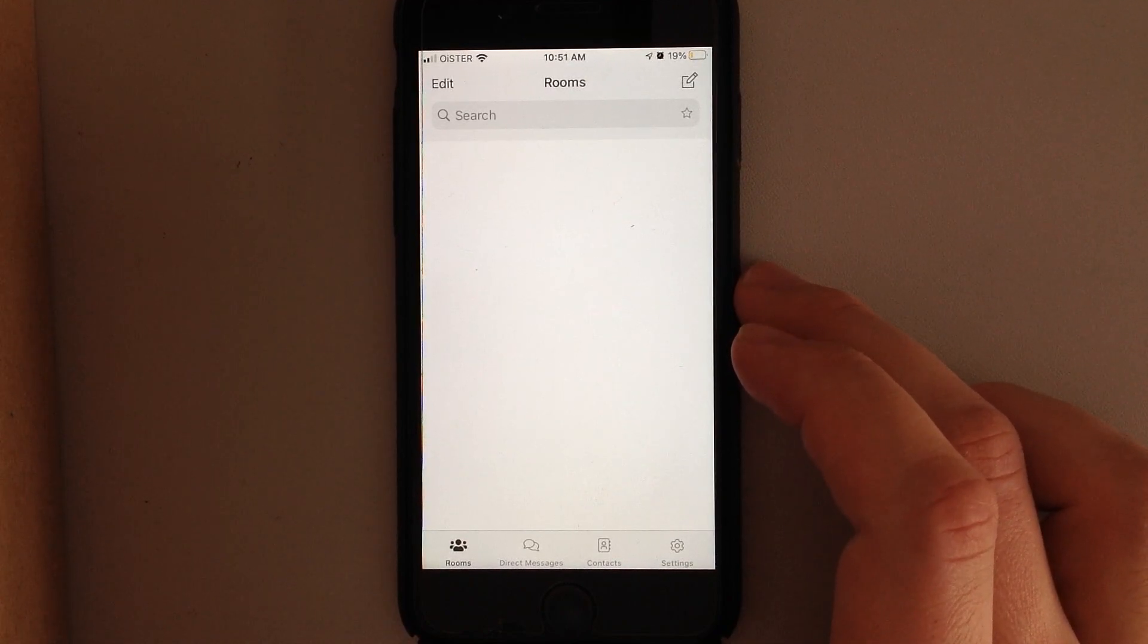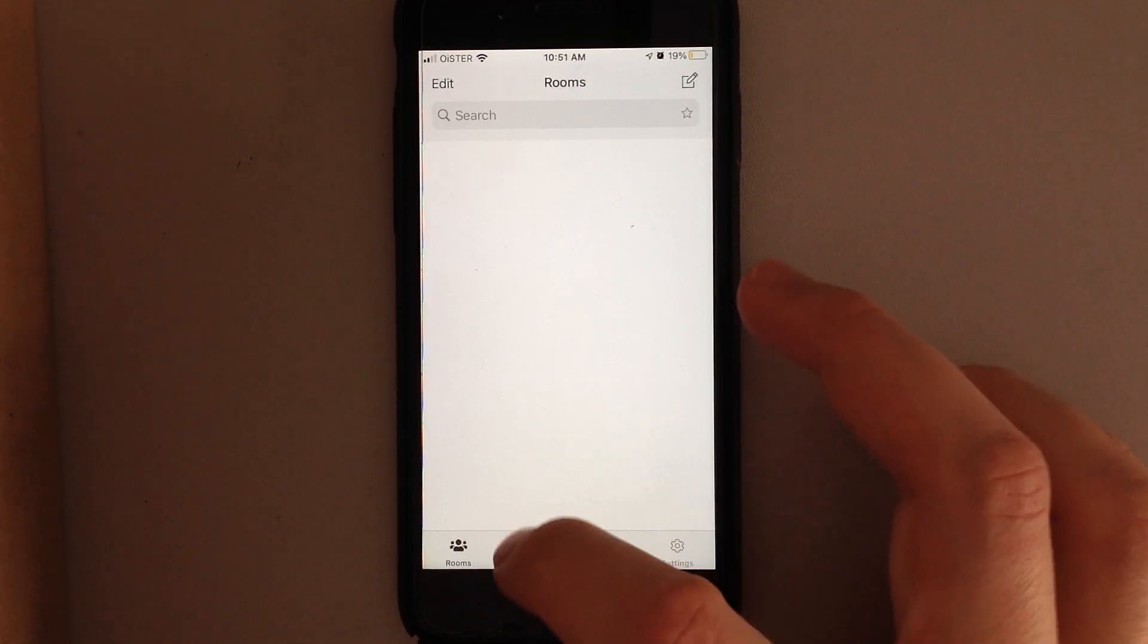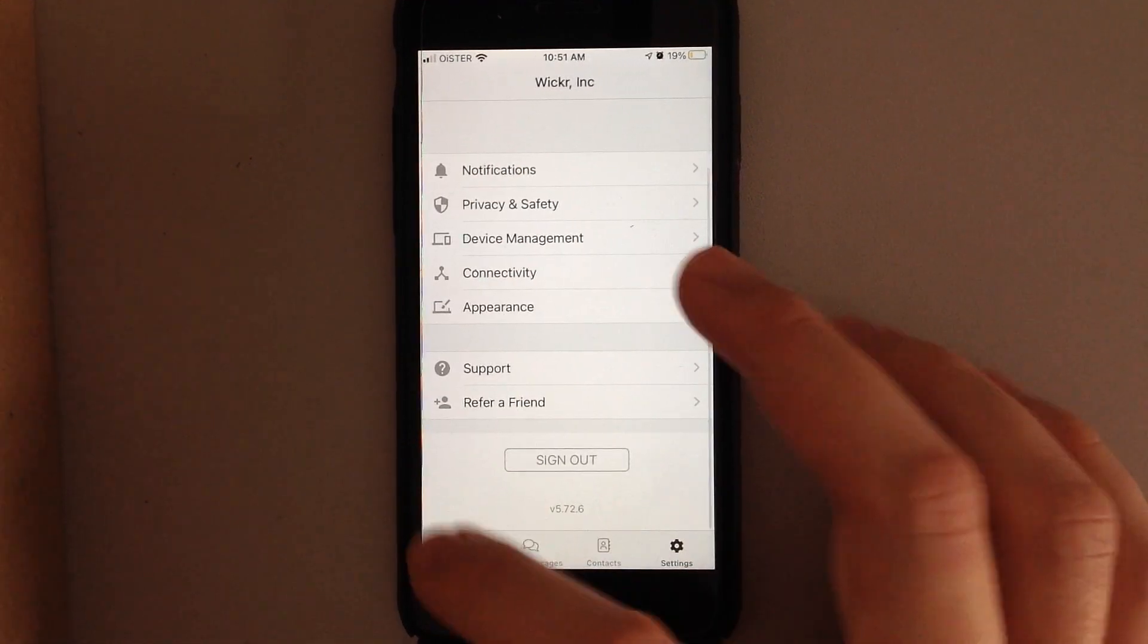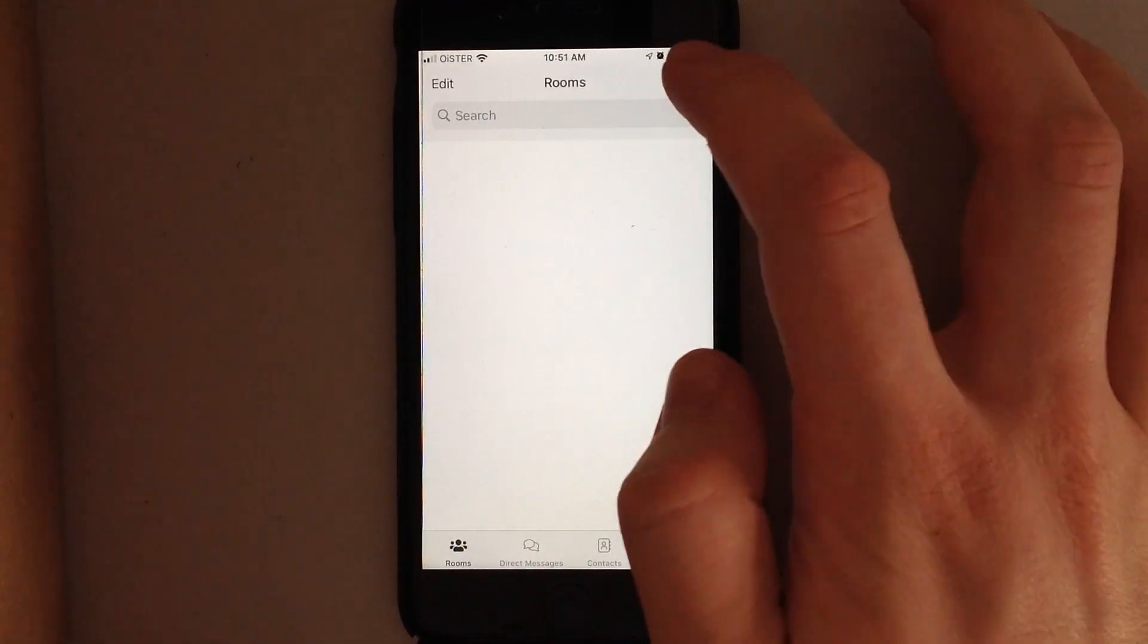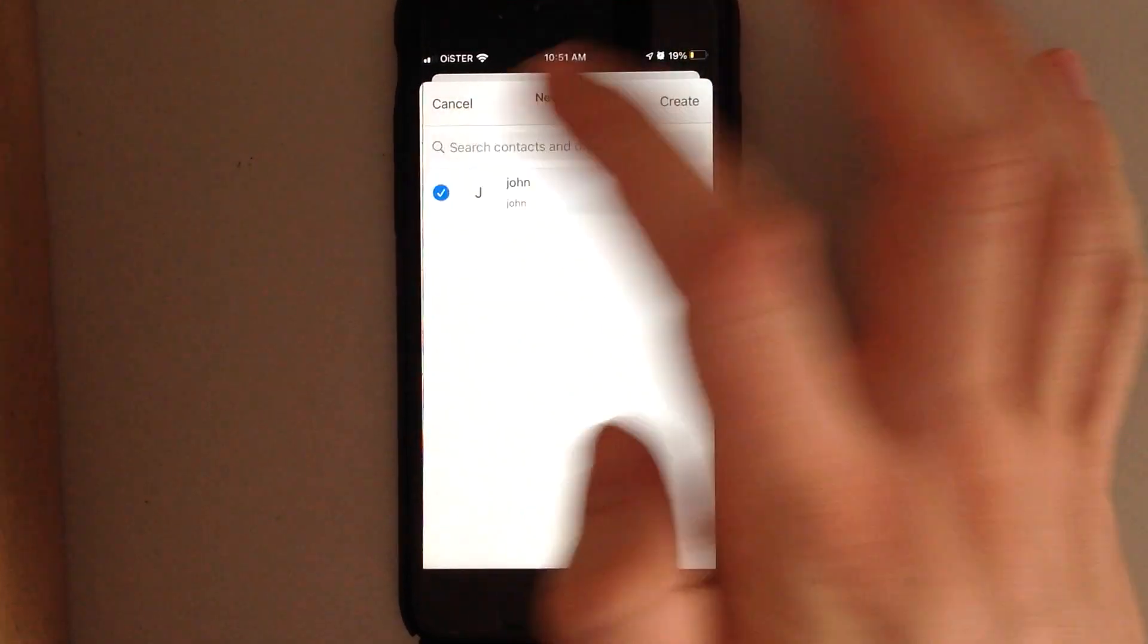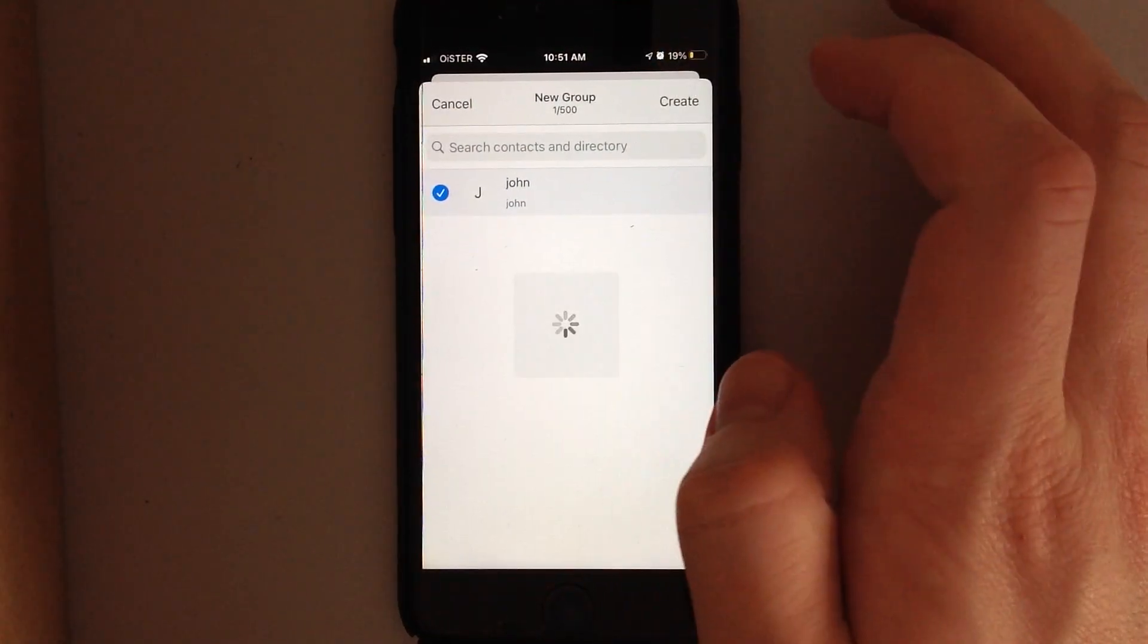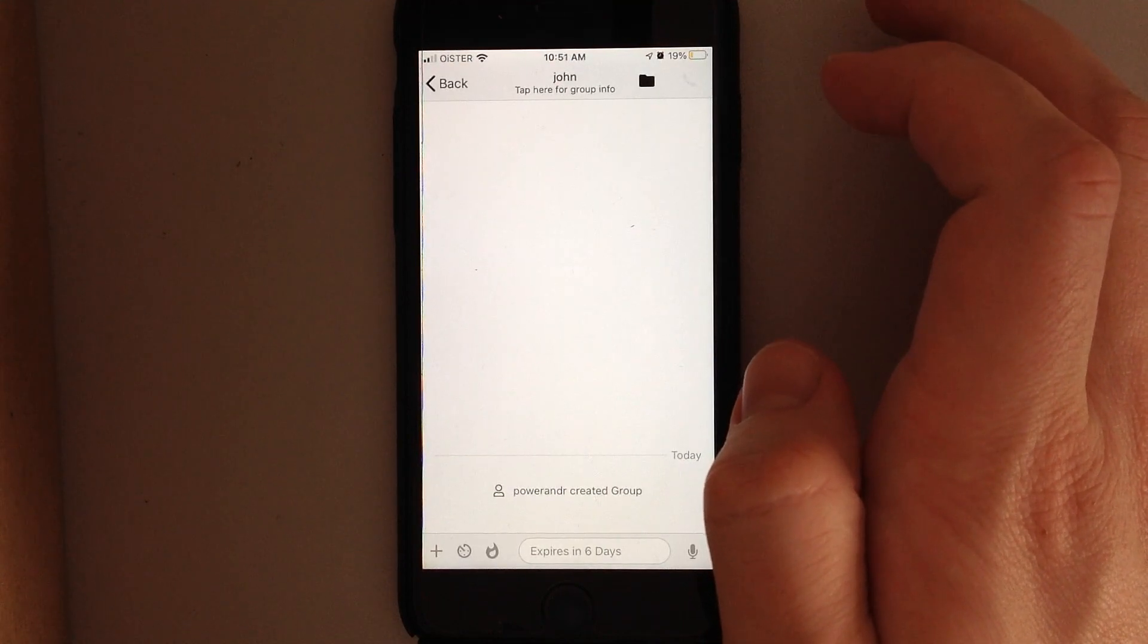So here you have your rooms, direct messages, contacts, and settings. In rooms, you can just tap to create a new room. You just add a new contact and then tap to create, and that's how you create a group.